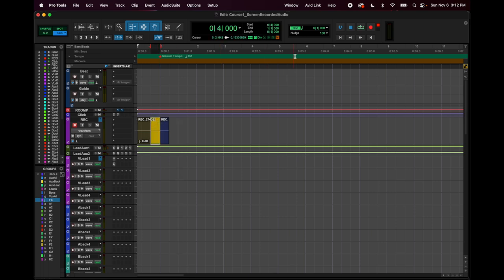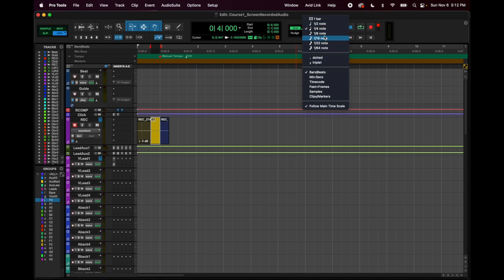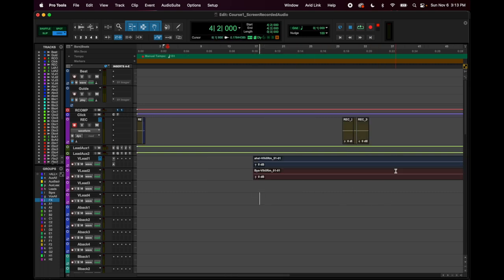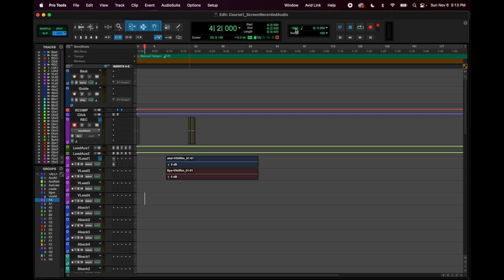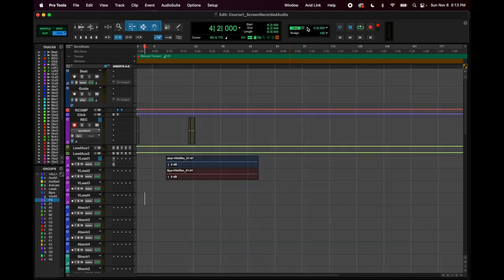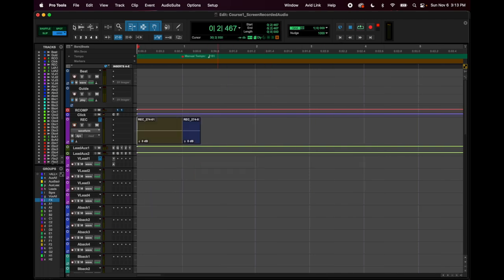That's grid modes — keep it in grid. Command-click basically puts it in slip mode temporarily. To change your grid size you go here, but you'd never really want to change it to anything other than bars and beats, because otherwise it won't be in time with your tempo. Also, make sure the grid display is enabled so you can see your grid lines — I've accidentally hidden it before and been confused by a blank canvas.